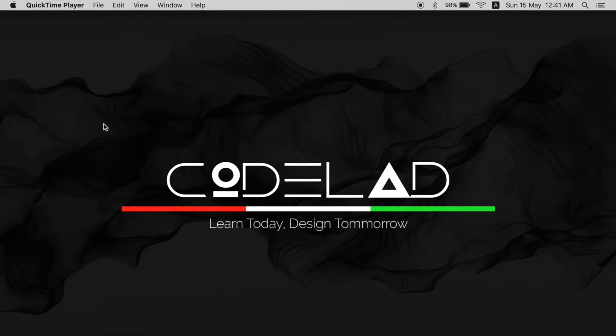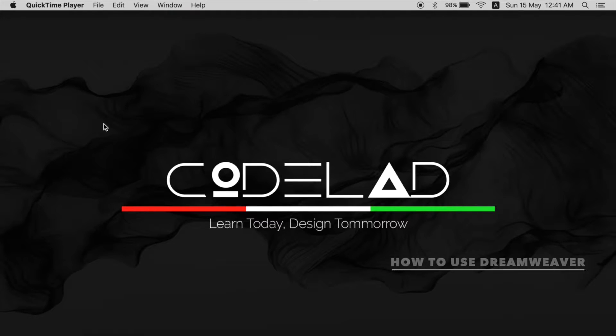Hello and welcome to CodeLad. I'm Ali and today we'll see how to use Dreamweaver.